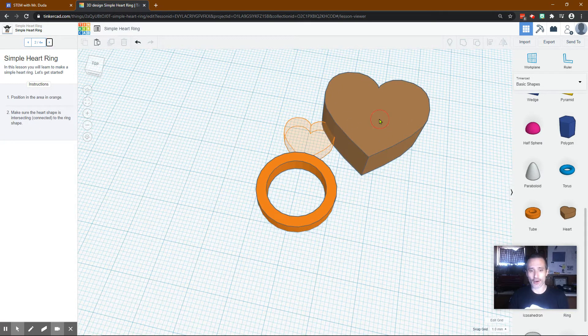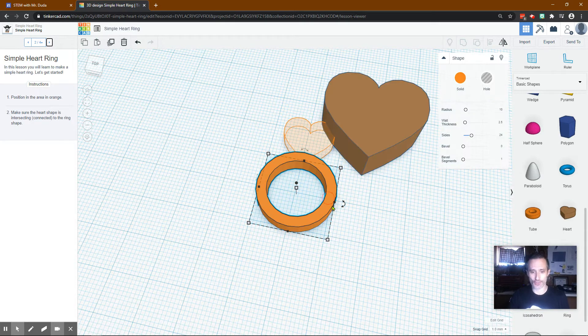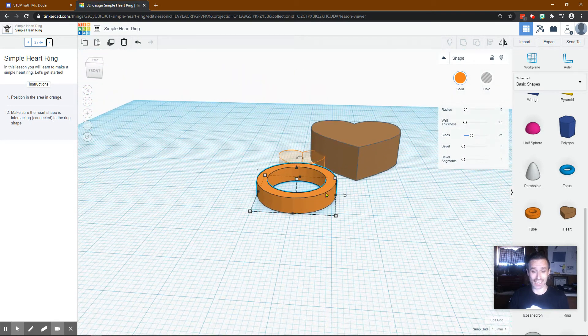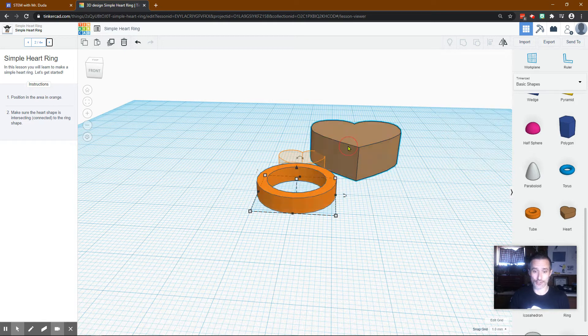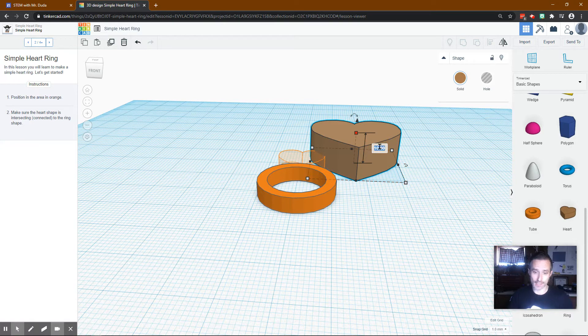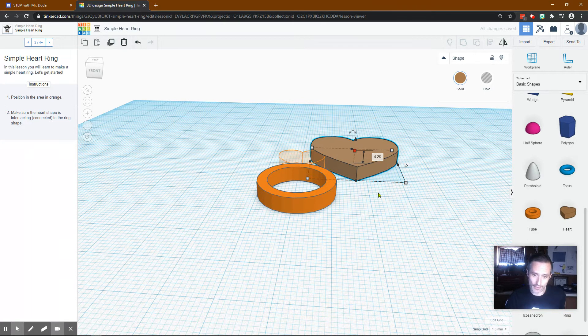The heart obviously needs to be shorter. I'd imagine it needs to be the same height. So if we just look at our height again, it was 4.2 millimeters. So we can click here. We can type 4.2, press Enter. Now we're the right height.